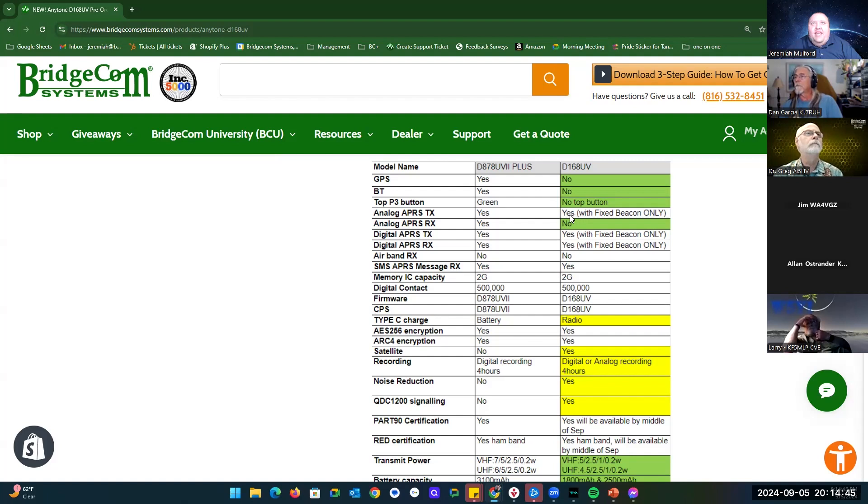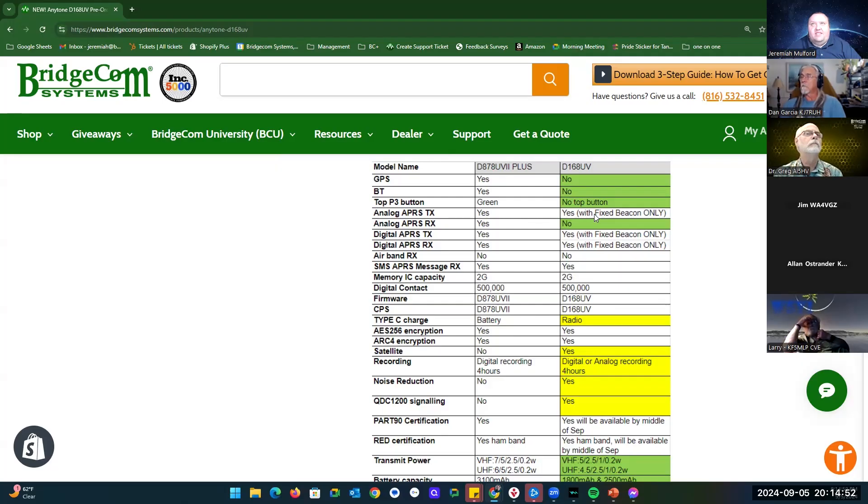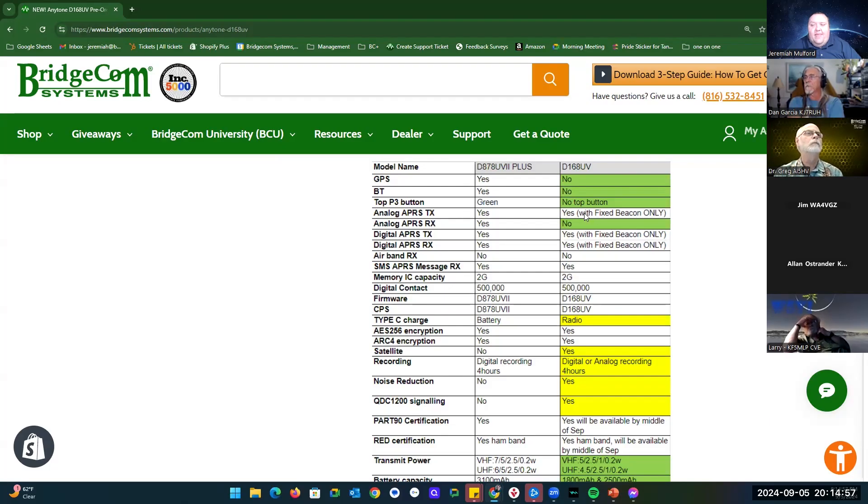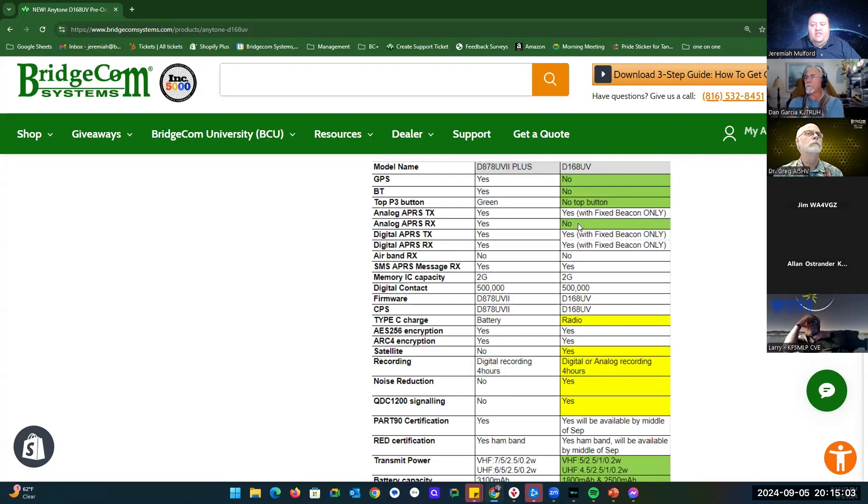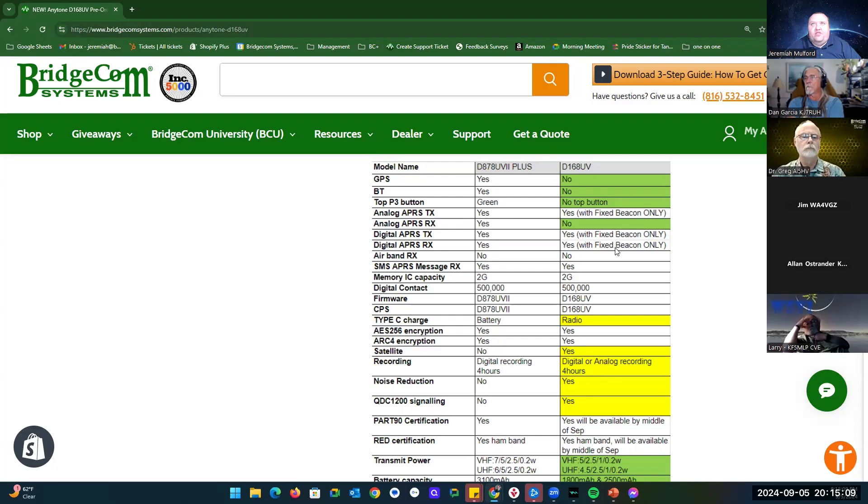APRS analog transmit, yes, but only if you set your coordinates in the CPS software and it's on fixed beacon. It doesn't have a GPS receiver, so it can't automatically get that. You've got to turn that on in the software itself. There is no analog APRS receive on this unit, but there is digital APRS transmit and receive on this unit with fixed beacon turned on.